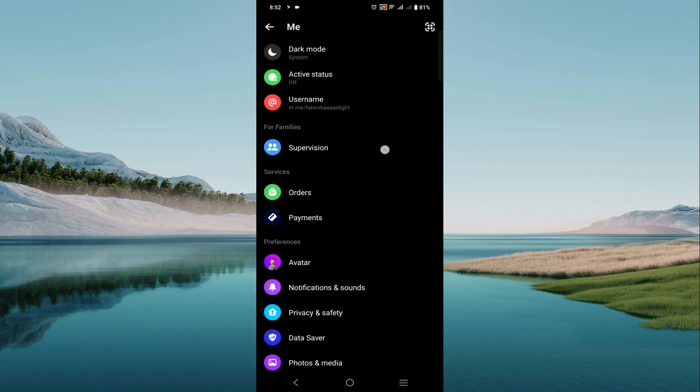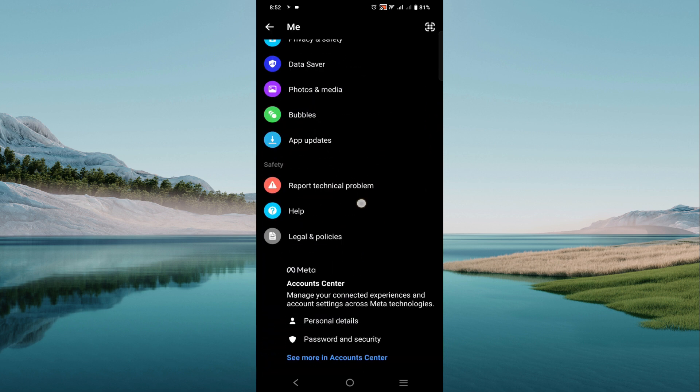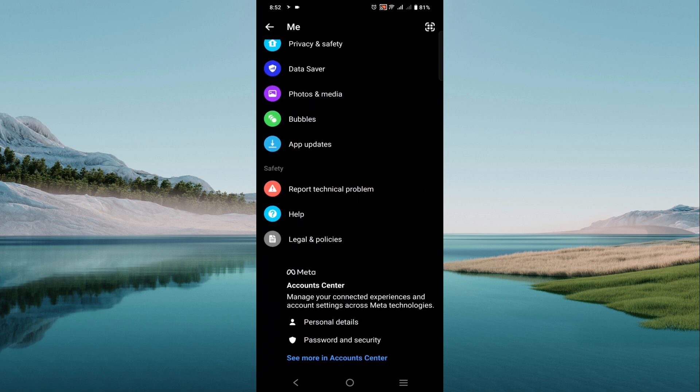Now scroll down, and here you can see the account center. Click see more in the account center, click that option.